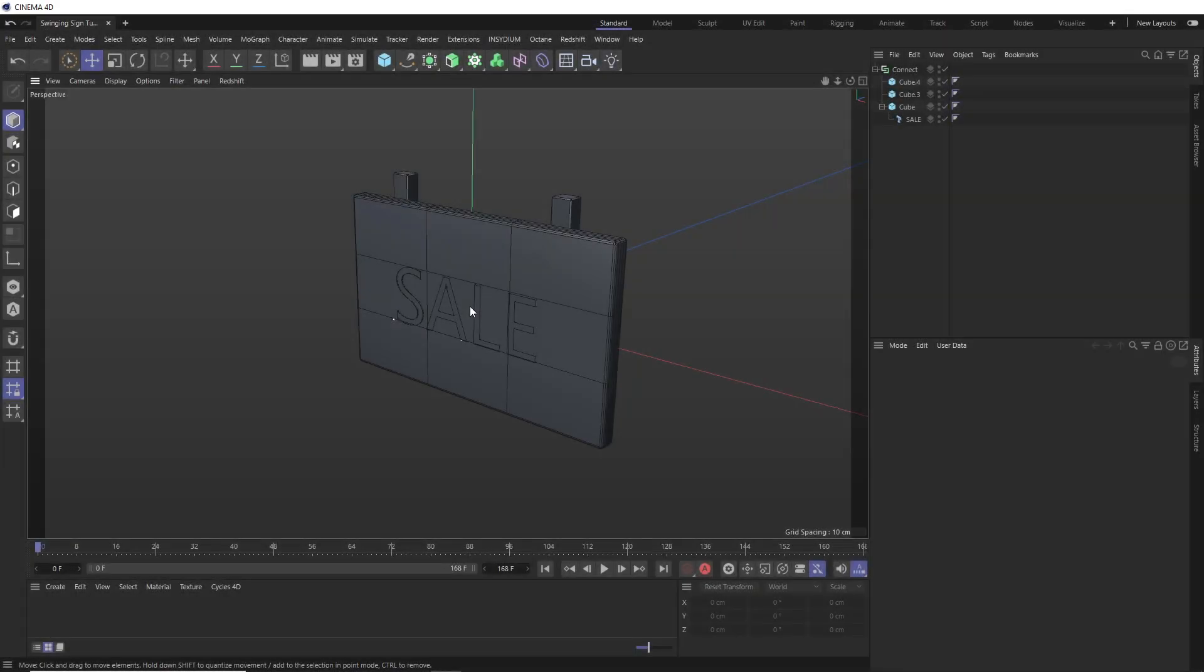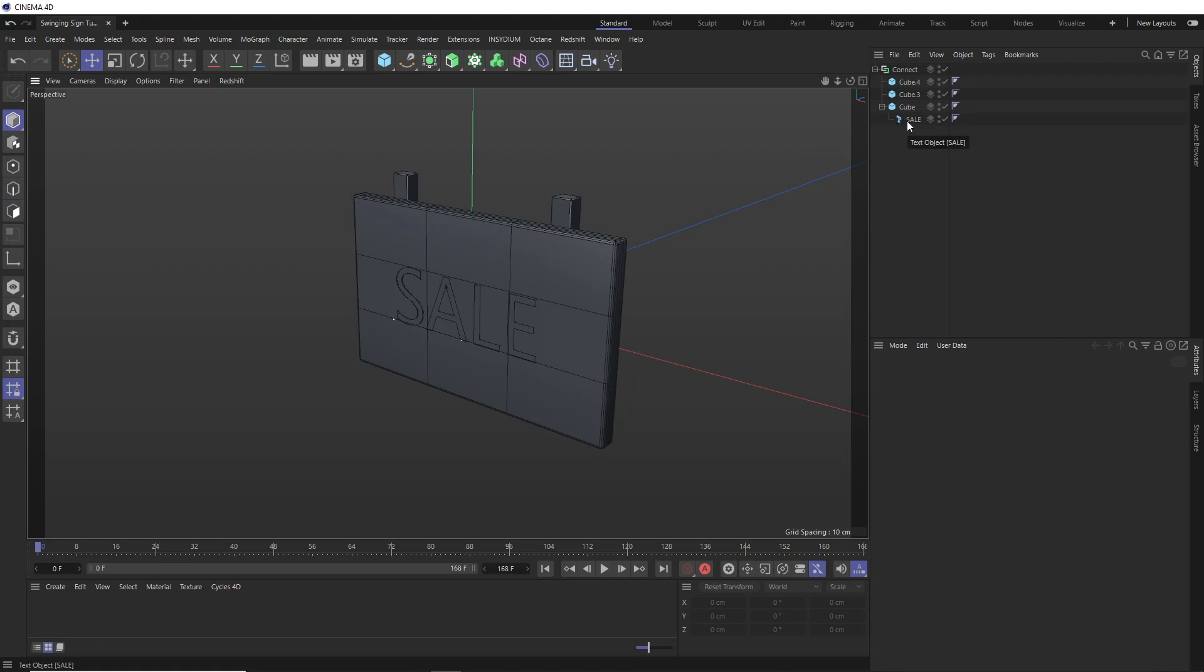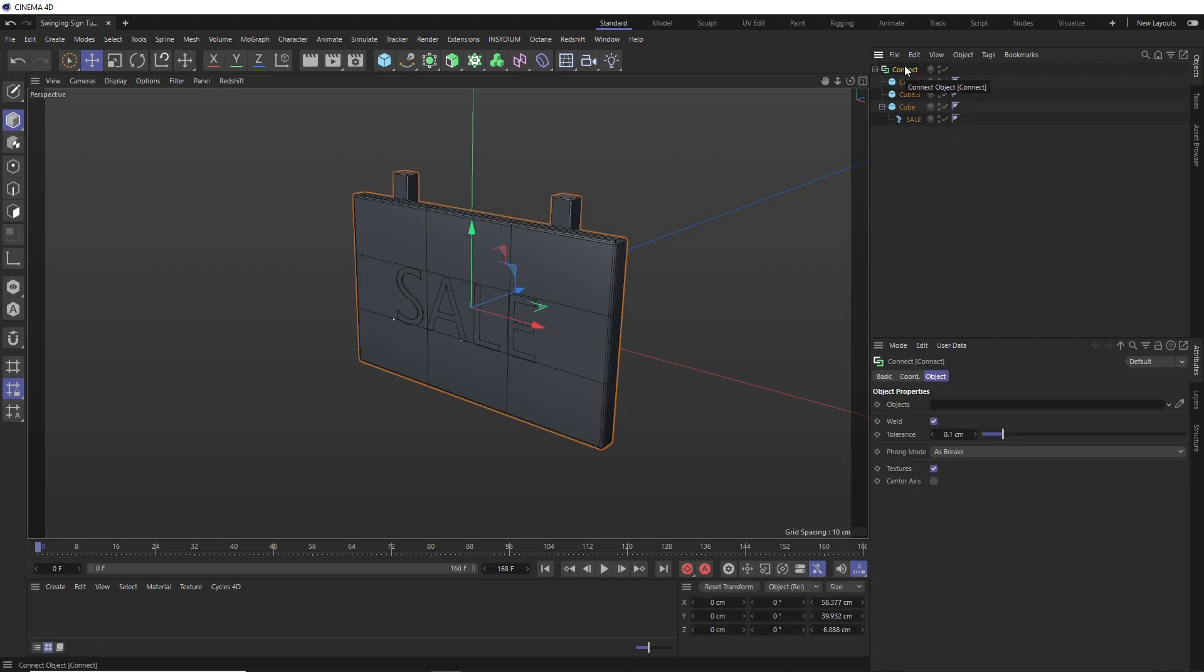Okay, so I've already got my sign model in the scene here and you can grab this from the project file below, or you can make your own. It's just a couple of simple cubes and some text. So nothing too fancy. And I've just put all of that inside a connect object so we can treat all of the pieces as a single mesh.